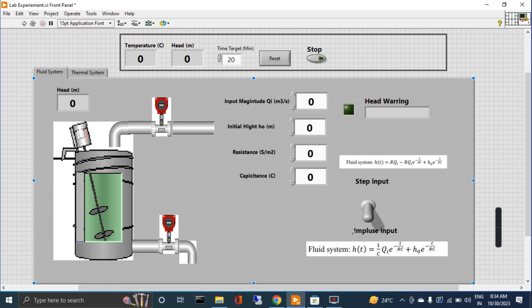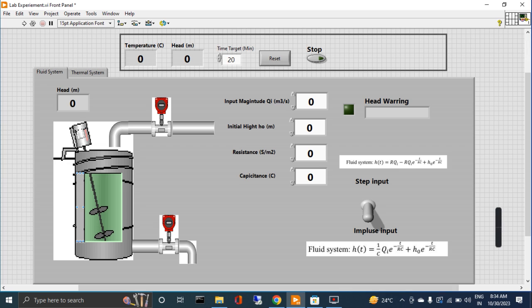When it is down, it will work in step input. This is the clear system. The height of the tank will be shown here and also with the bar graph like this one.